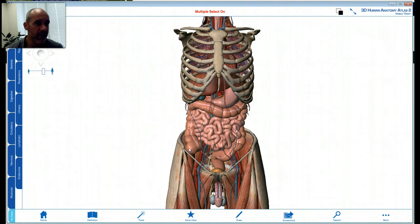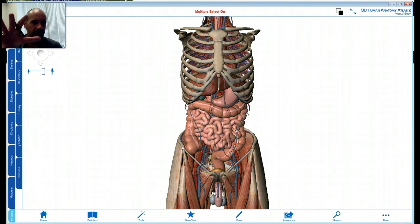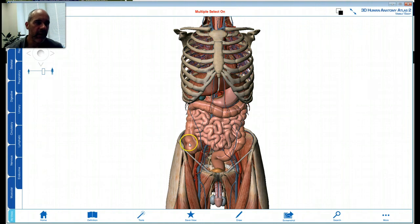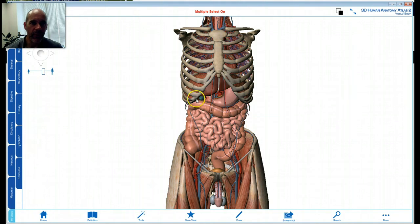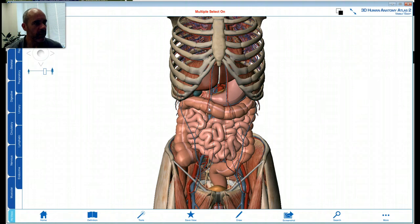So what divides the abdominal cavity from the pelvic cavity? It's really just one continuous space. Right here you've got that rim from your pelvic bones. Everything down in the bowl of the pelvis would be considered the pelvic cavity, and the things above that up to the diaphragm would be your abdominal cavity. Together they form the abdominal pelvic cavity.